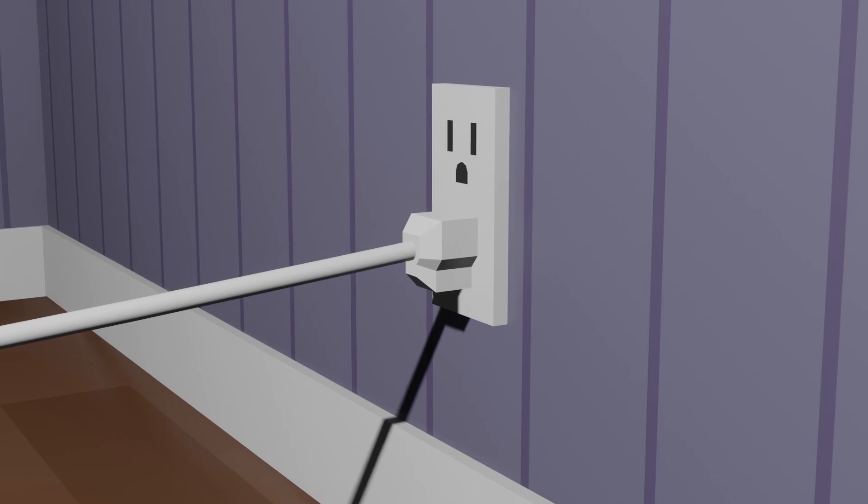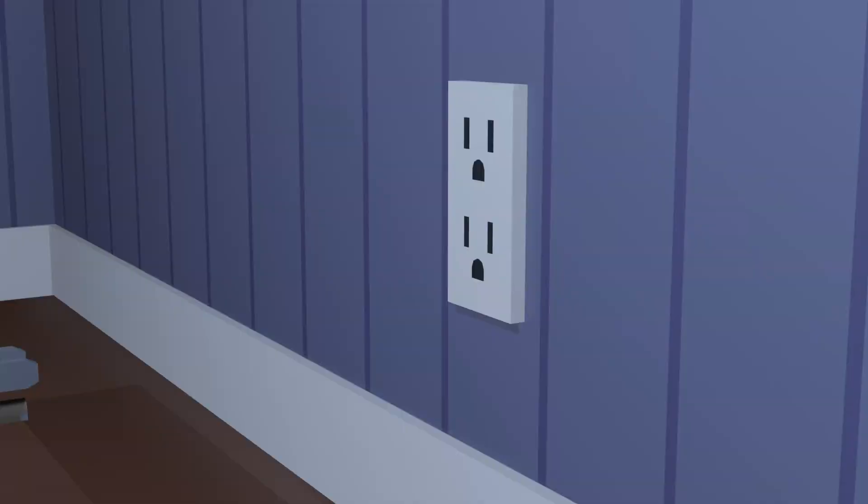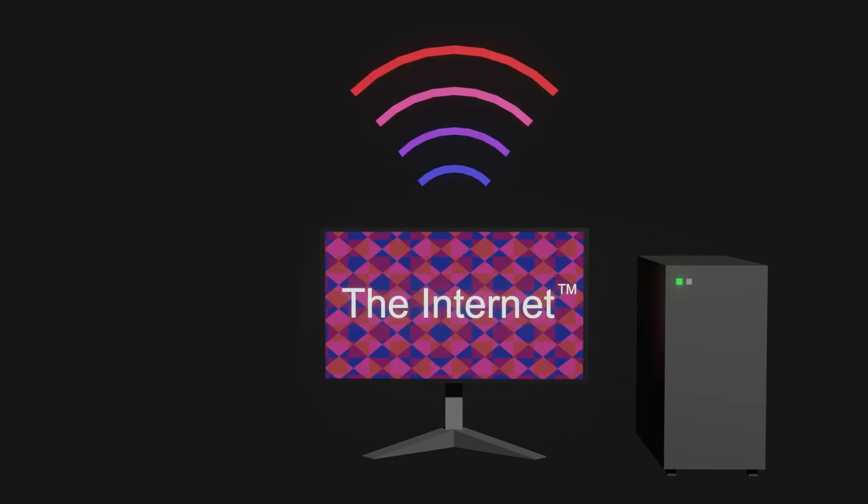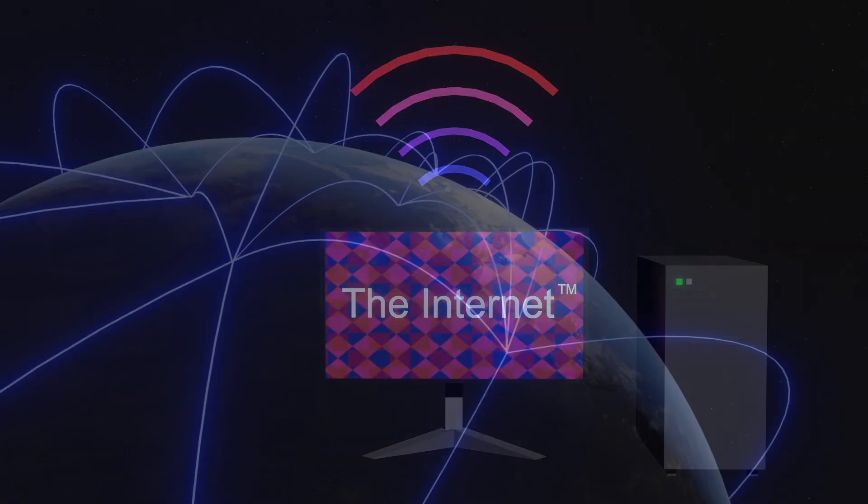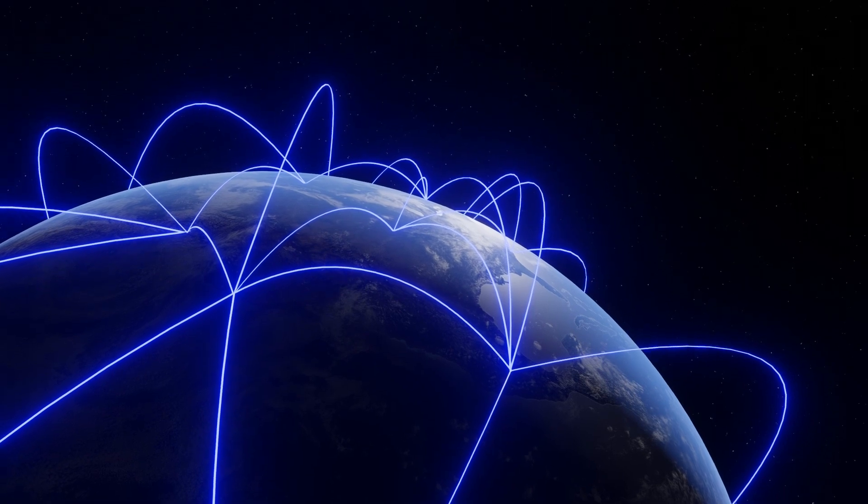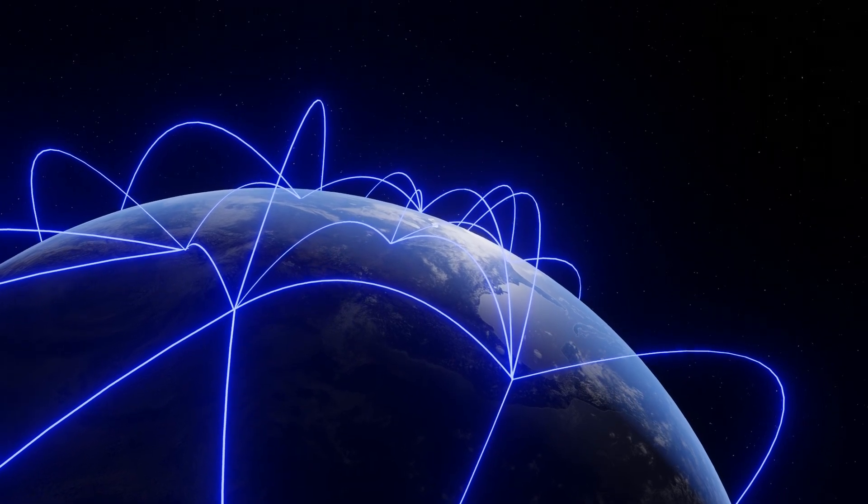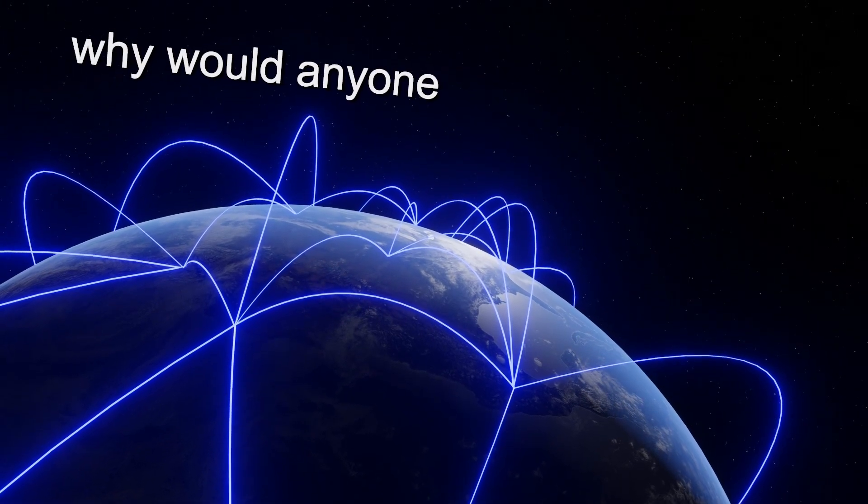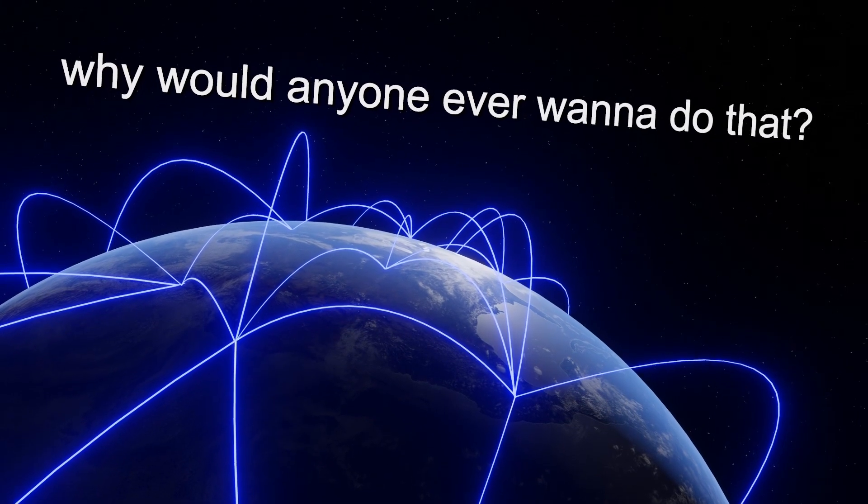Well, your most immediate threat is some idiot unplugging your computer, so get onto the internet as soon as you can. This makes it nearly impossible for you to be tracked down and turned off. But I mean, why would anyone ever want to do that?